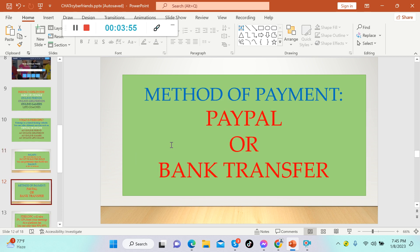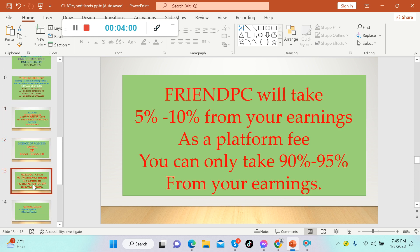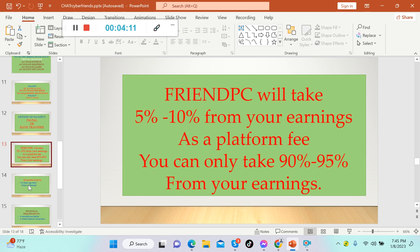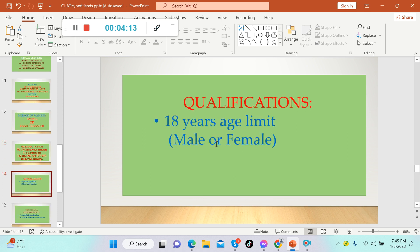The method of payment is PayPal or bank transfer, so be sure to have PayPal or bank transfer. FriendPC will take 5 to 10% from your earnings as a platform fee, which means you can only take 90 to 95% from your earnings.